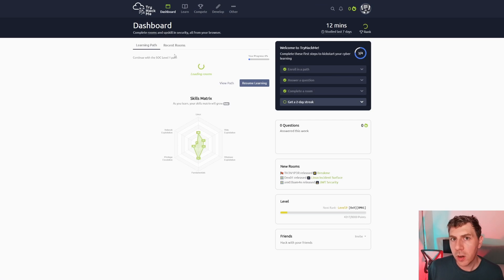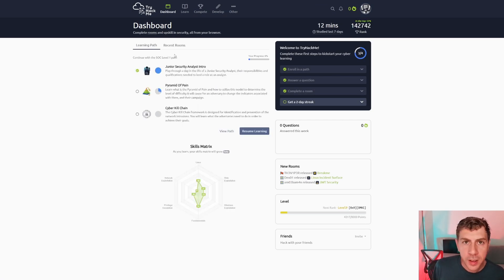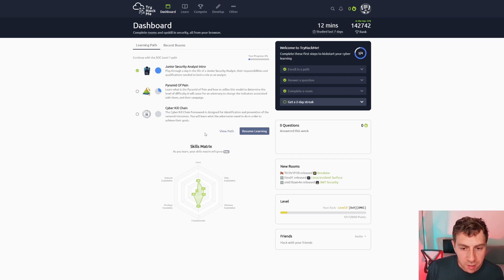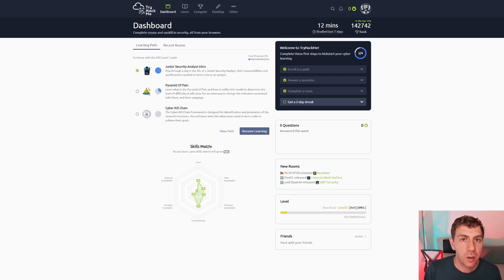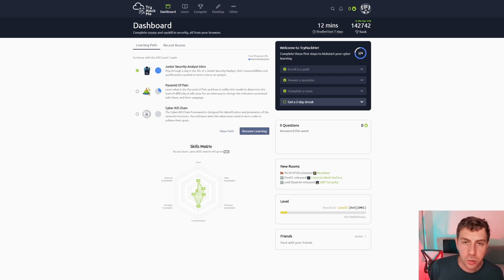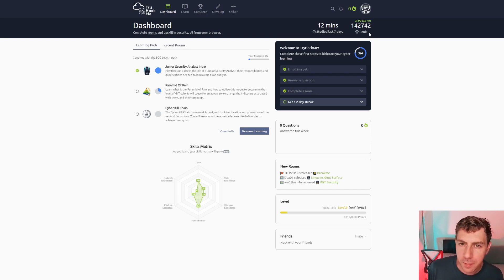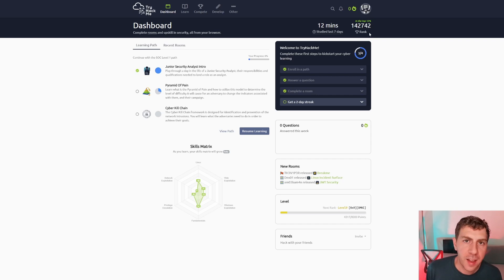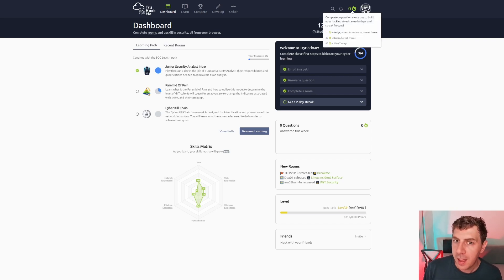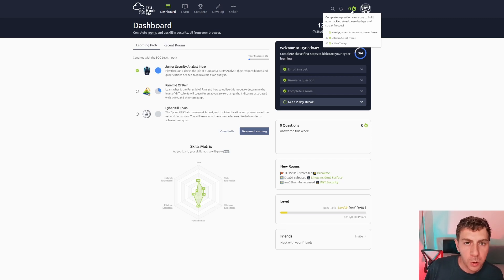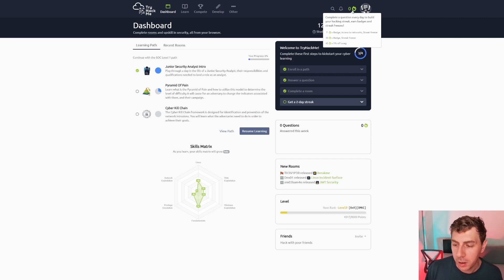So now onto gamification. So TryHackMe does a few things for this to really keep you engaged. You'll see right here, you have the skills matrix. So as you continue to solve rooms, your skills matrix will continue to grow out. They also have a ranking section, but really take this with a grain of salt. And they also have a hot streak. So for every day that you solve a challenge, you basically get badges for the longer you go.